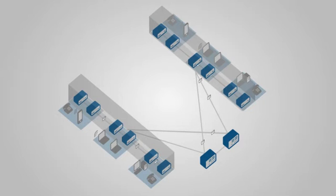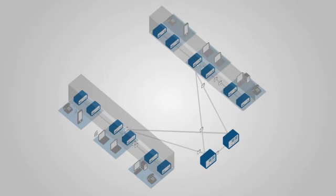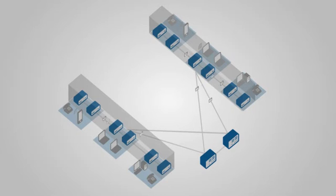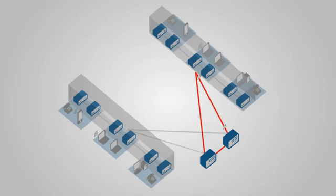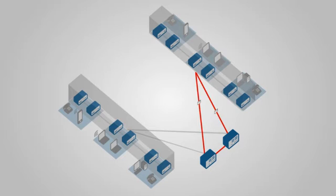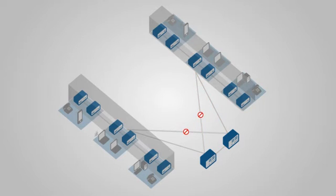In traditional campus networks, access switches in wiring closets are linked to aggregation switches over dual links belonging to multiple VLANs. This design, however, is prone to bridge loops. Protocols like Spanning Tree can prevent these loops from occurring, but only by disabling up to half the available bandwidth.